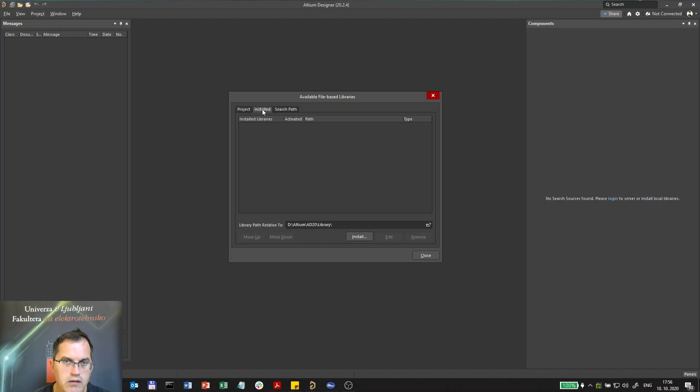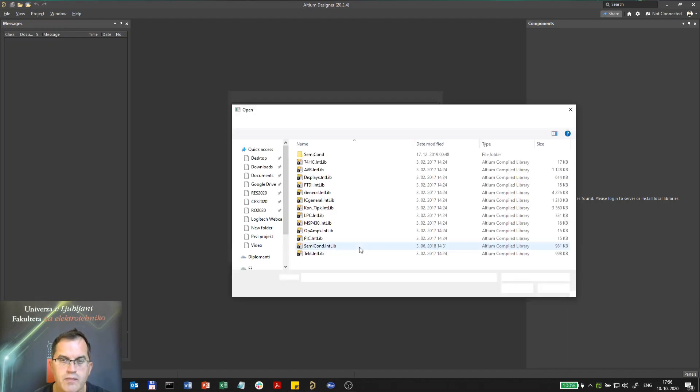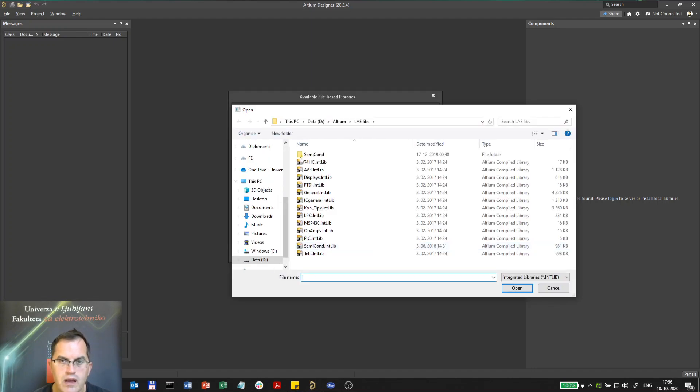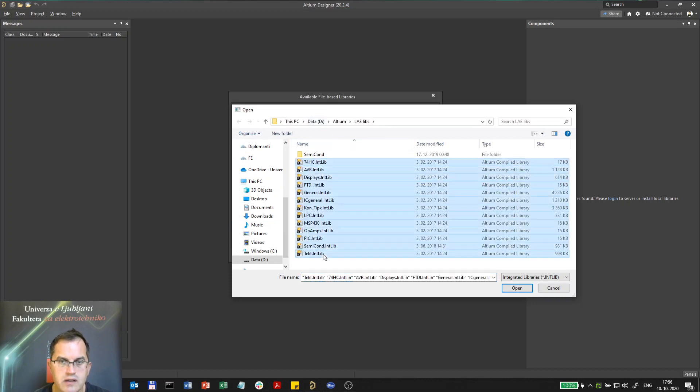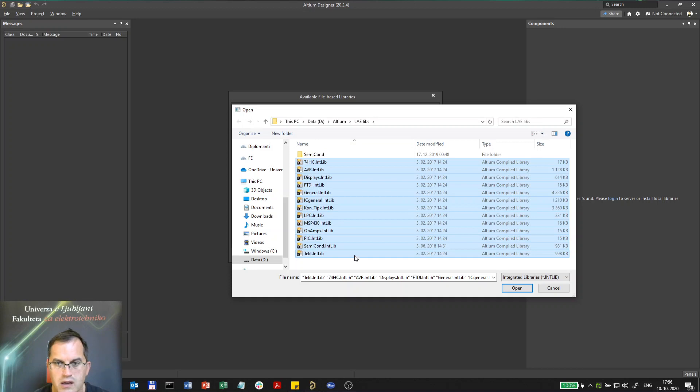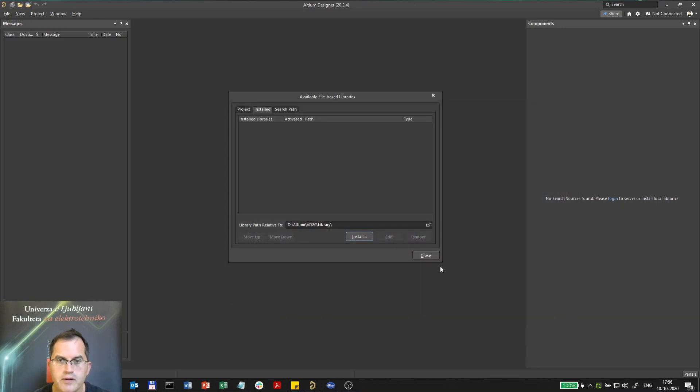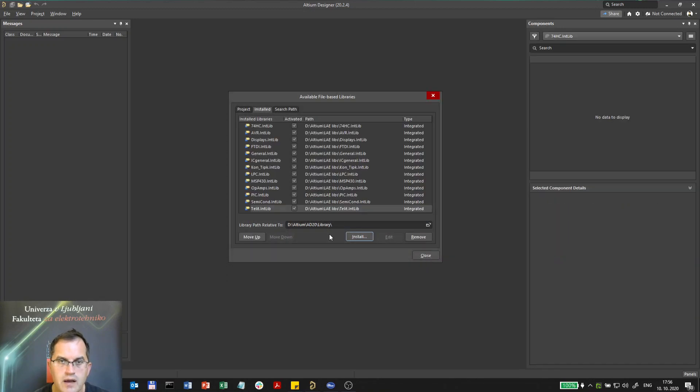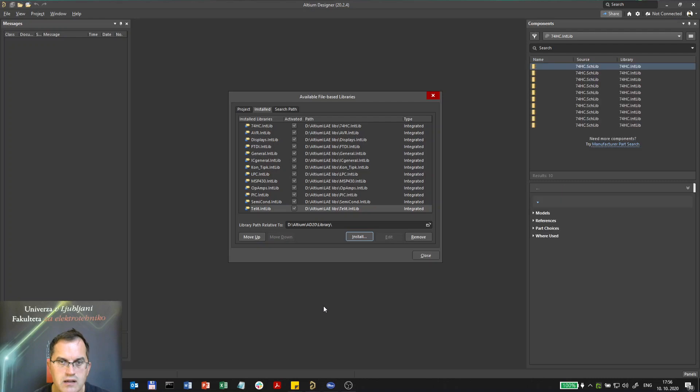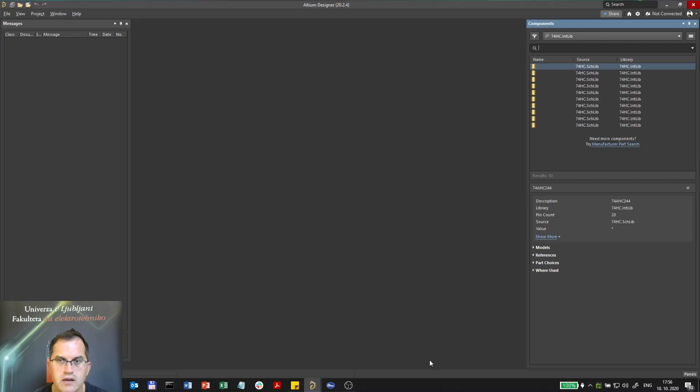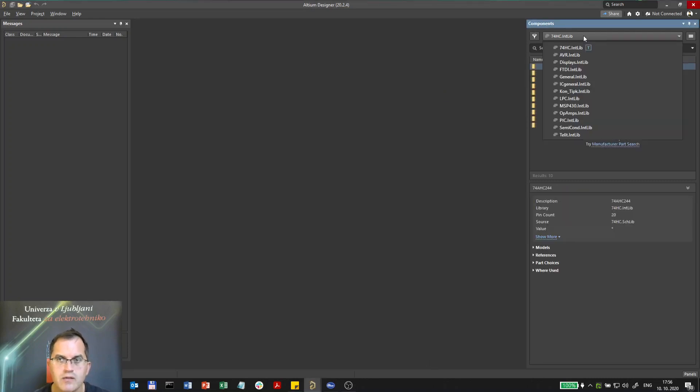I will go under installed libraries and I will choose the libraries I want to install. These are here and these are the libraries we will actually use in our course. So I will open them and they will be installed. Now here I can select from which library I want to take the component.